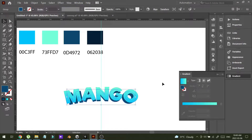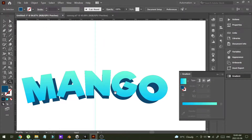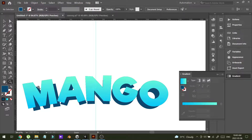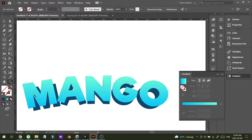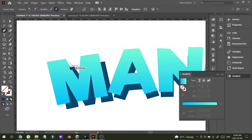Now I can fill the gaps between these two layers. To do that, I'm going to use the Pen tool and I can draw shapes to fill the gaps.